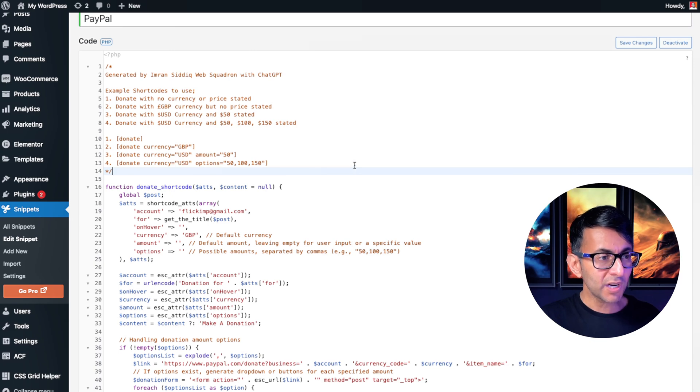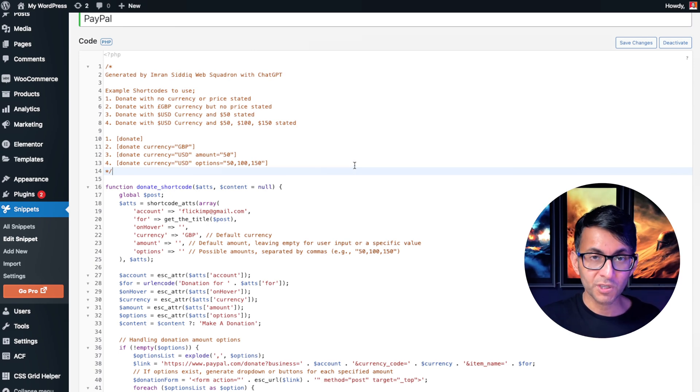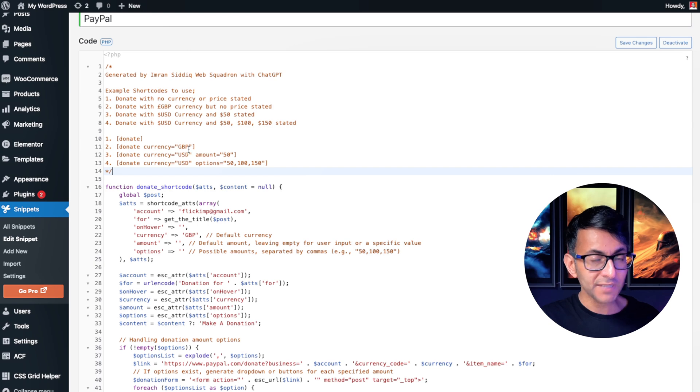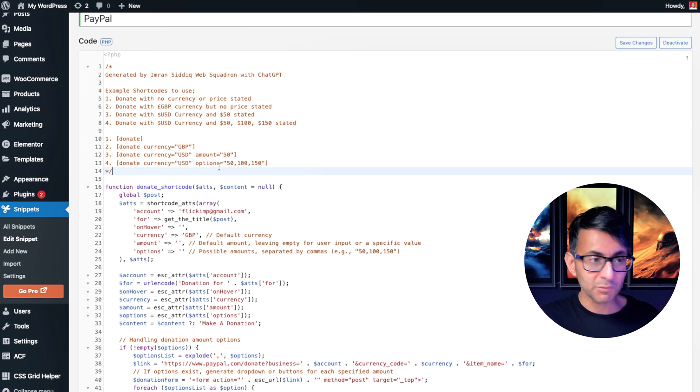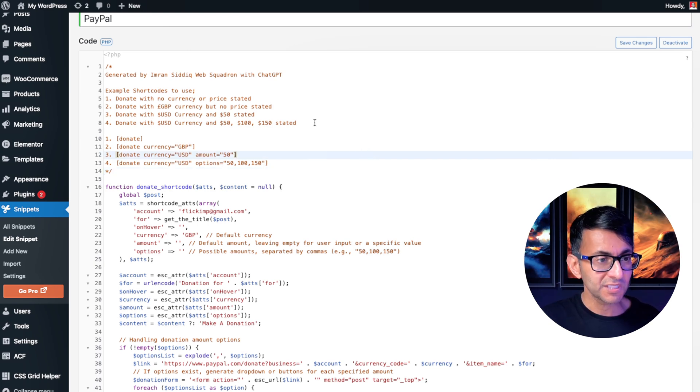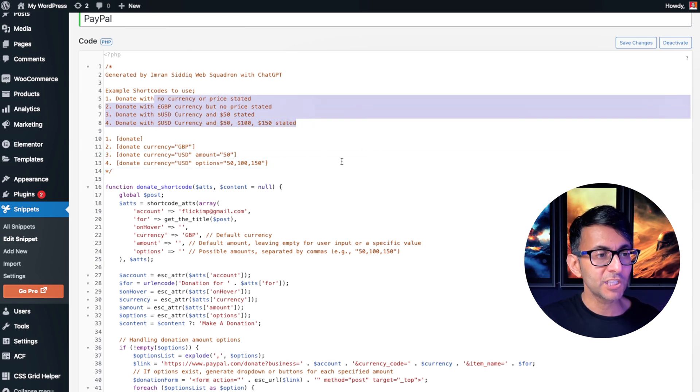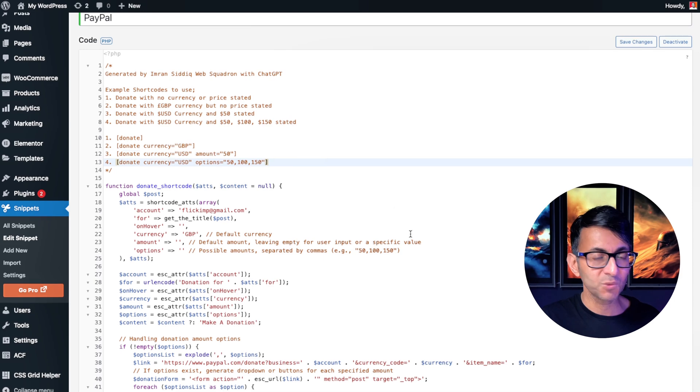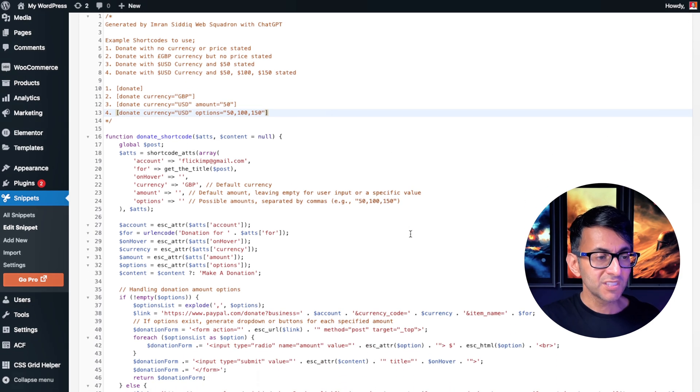So I've got four different shortcodes that I've put on the page. I've got donate, donate currency GBP, USD with 50, and then USD with options. And I'm just reminding you over here as to what they do.